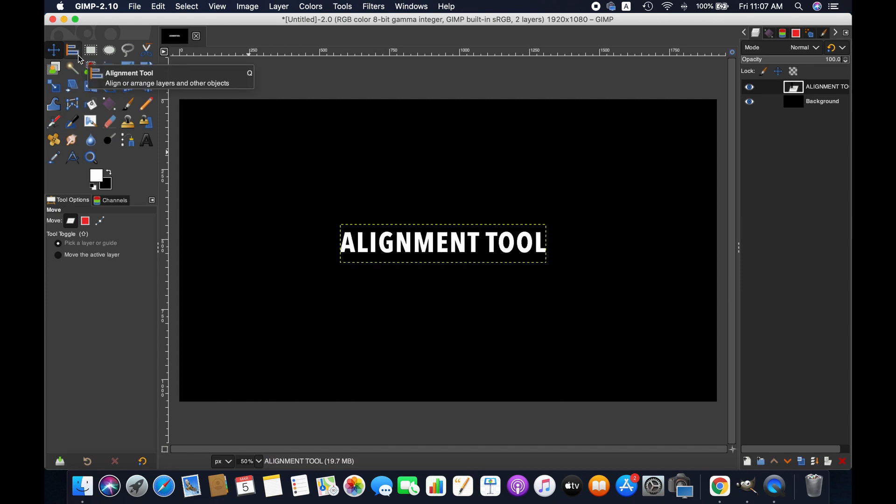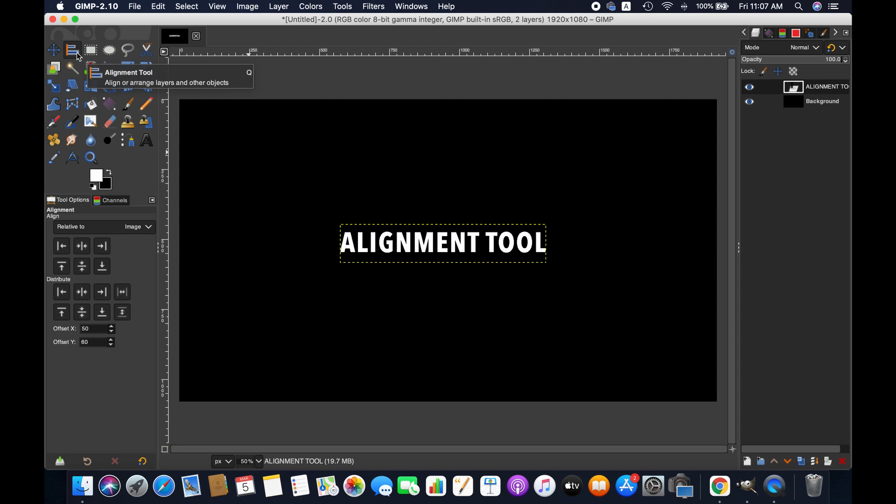Select the alignment tool and then you will have different options for this particular tool. Now we are going to align this text in this image using this tool.